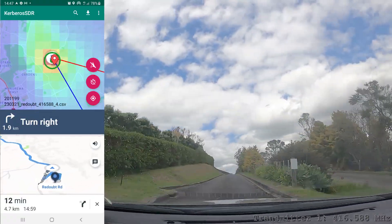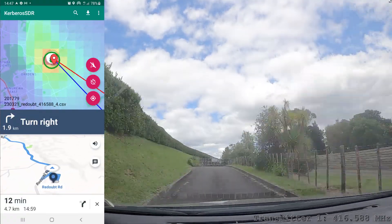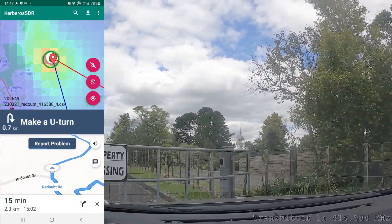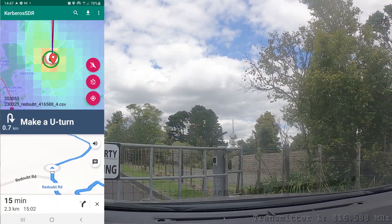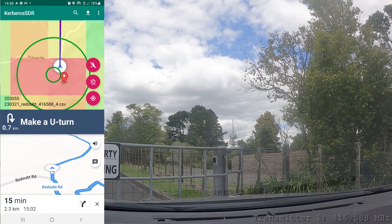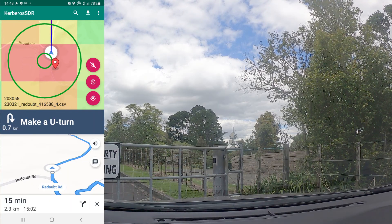I'm about to reach the transmit tower which you can see in the video. You can see that the estimated target point was quite close to the actual transmitter location.